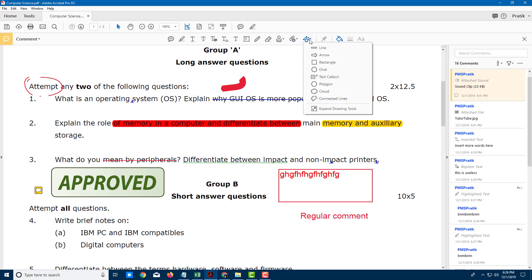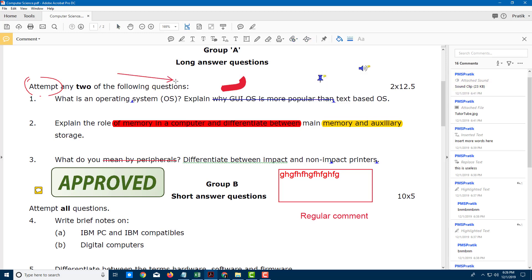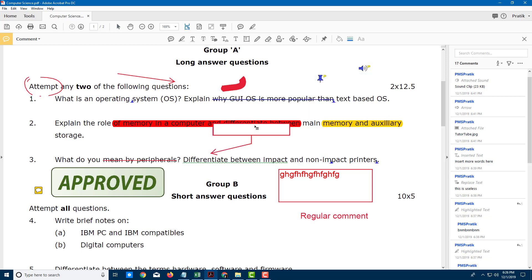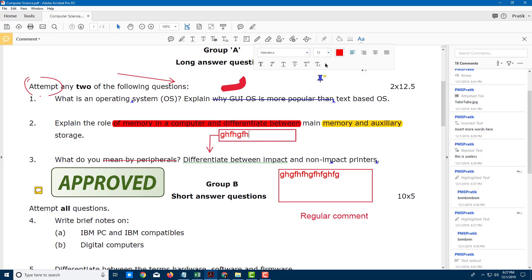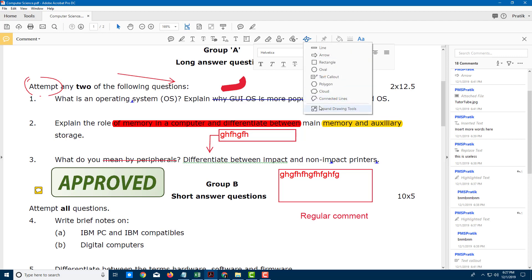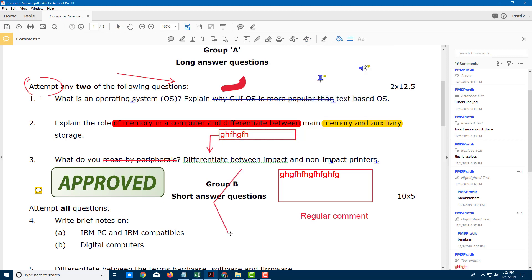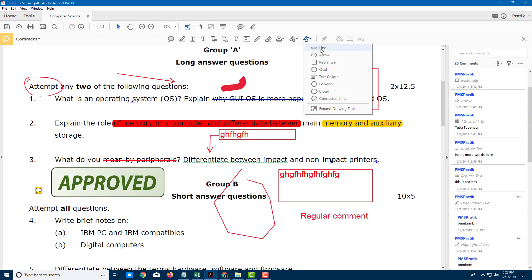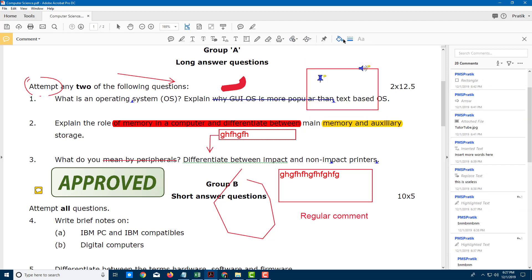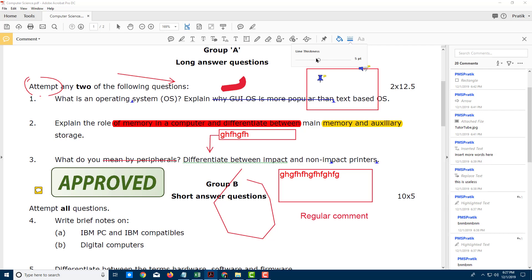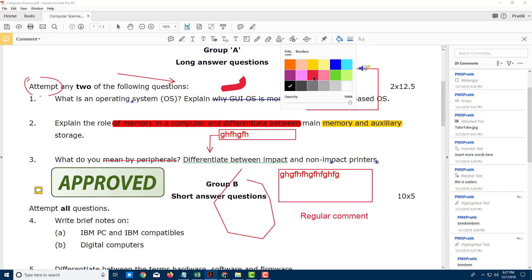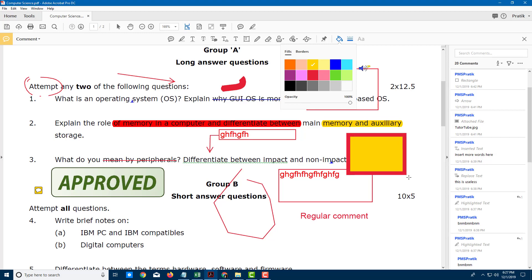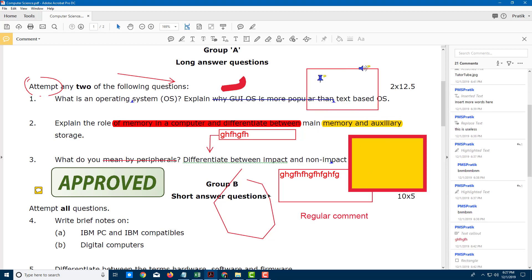Besides this, you also have shape tools like arrows. There's the text callout right here, where you can add in a comment. There are also many other options like connected lines — click to connect lines. There are rectangular shapes as well, and whenever you choose any shape option, you get the option to change the line thickness, as well as the color or fill color.